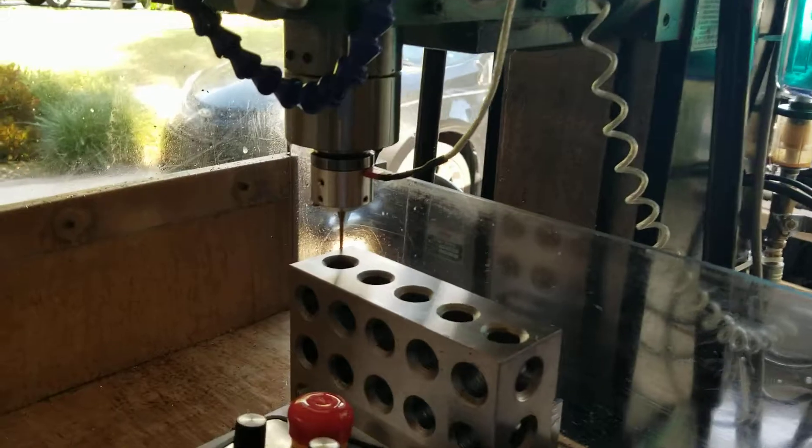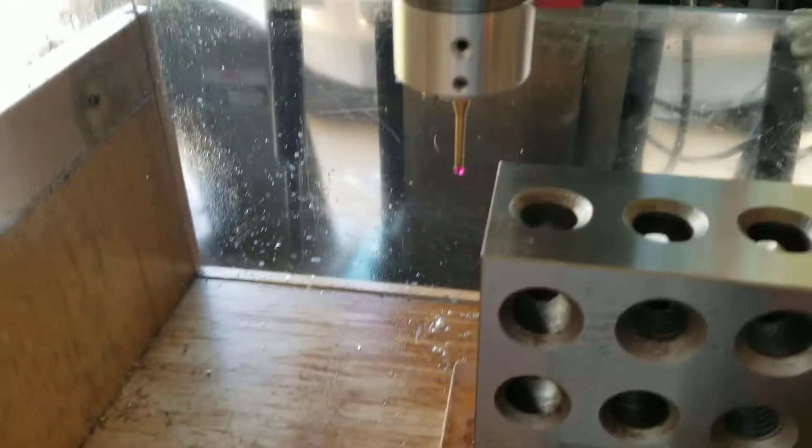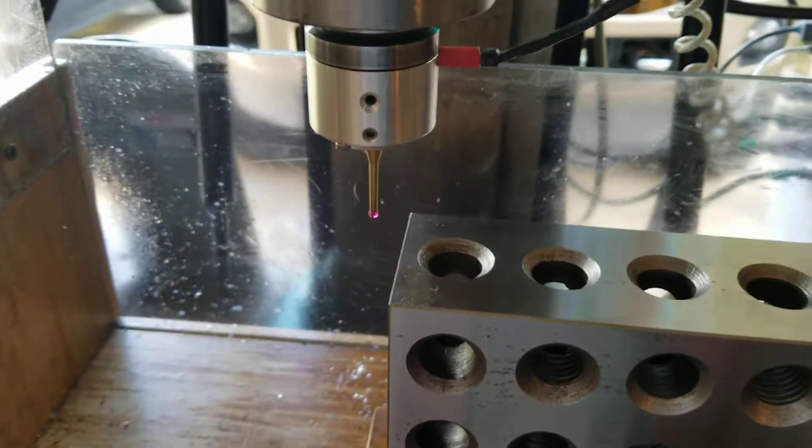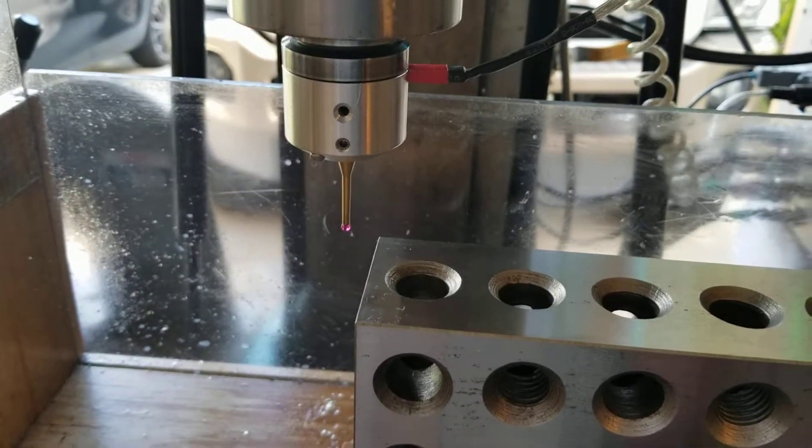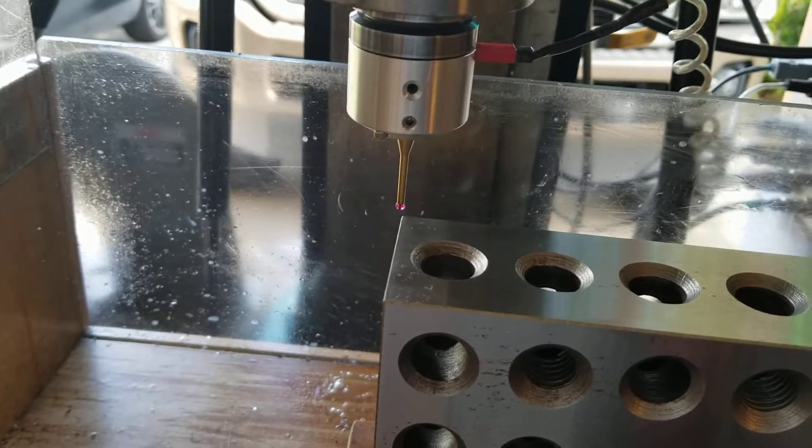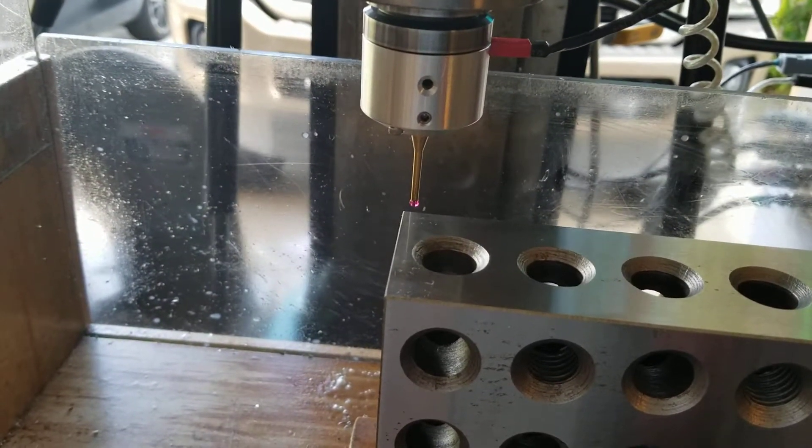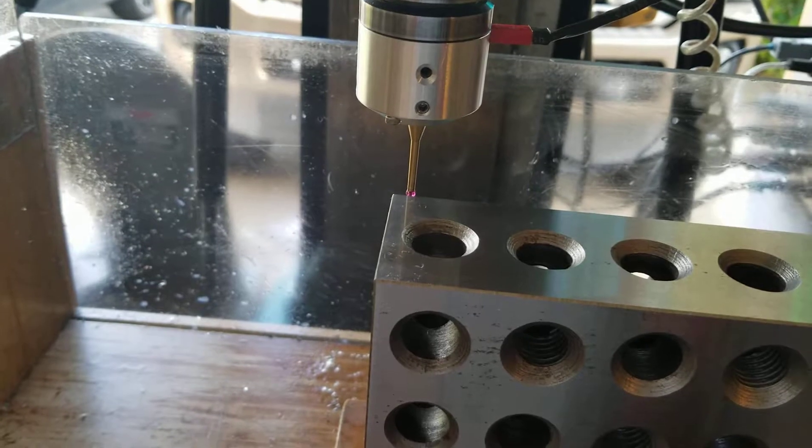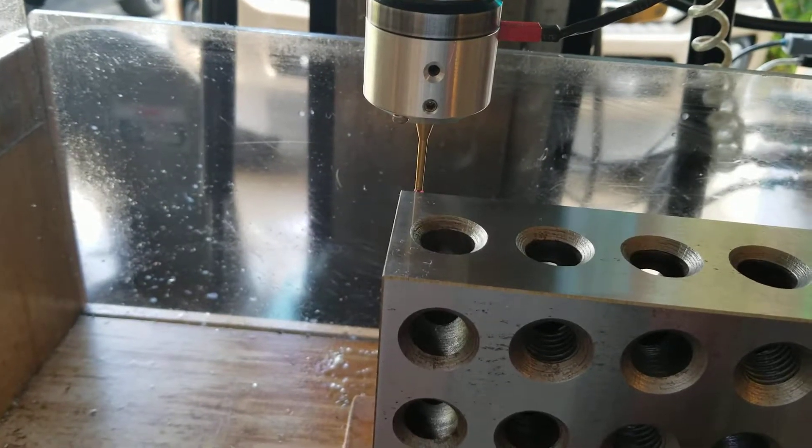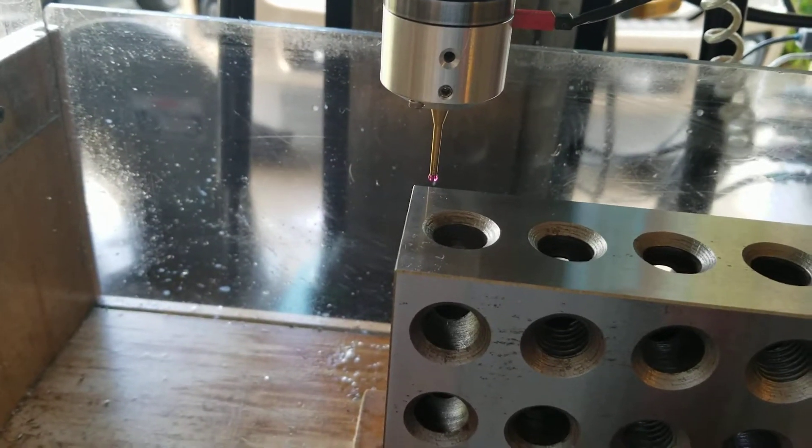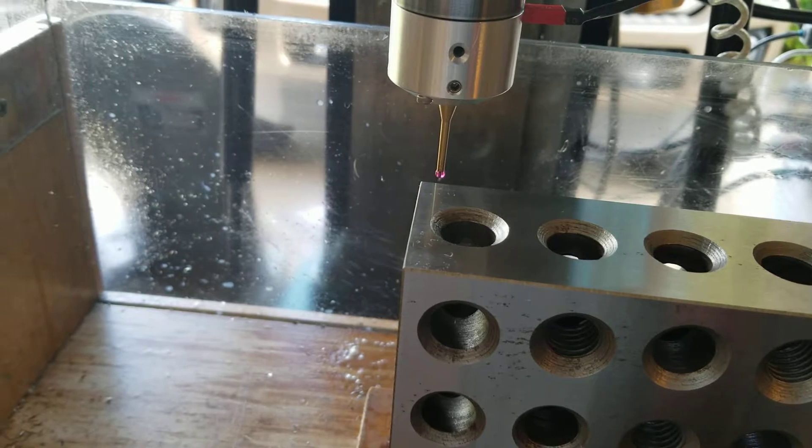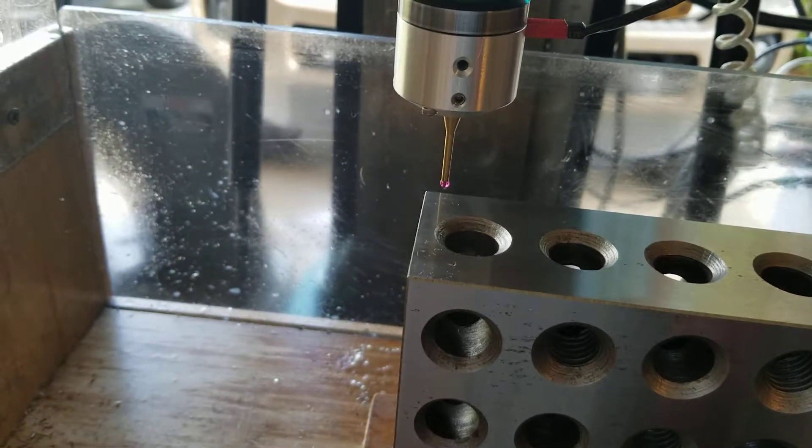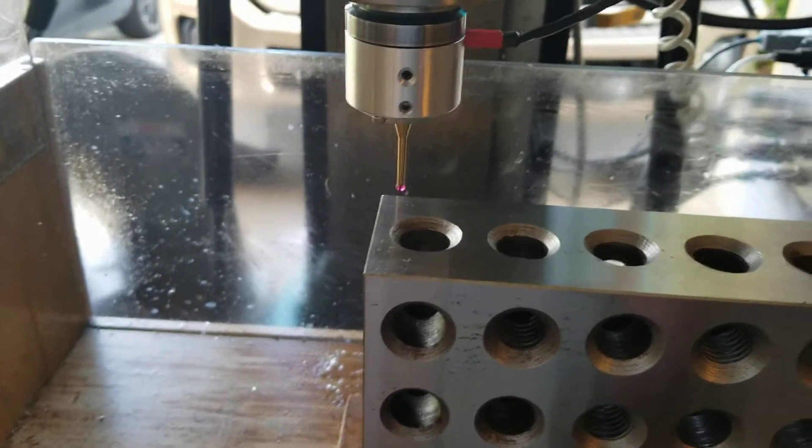So now Masso is controlling the probe and essentially just getting us lined up and moving over. And it picked up the corner. It always probes twice to increase the accuracy of what is selected.